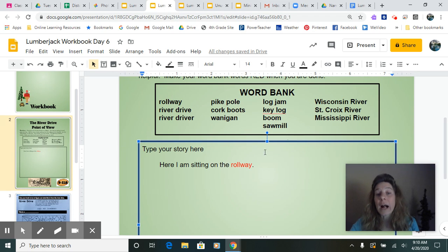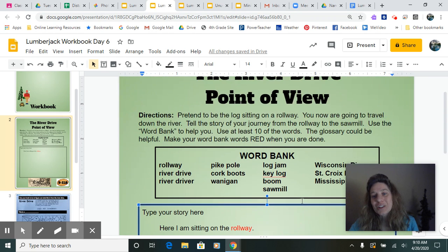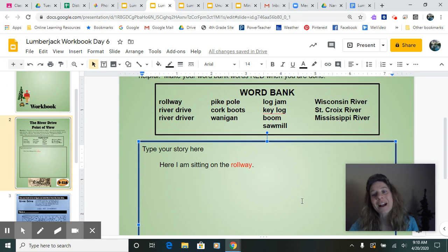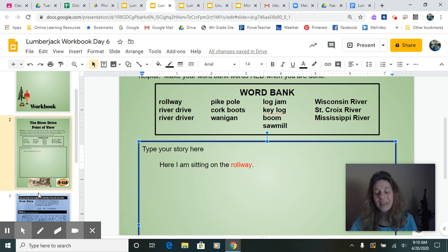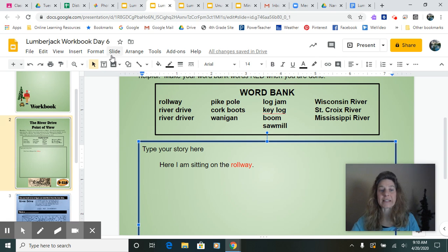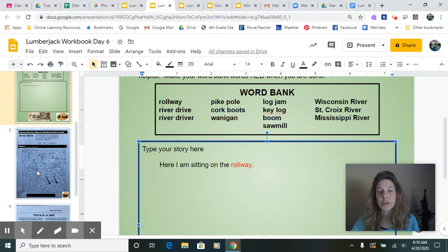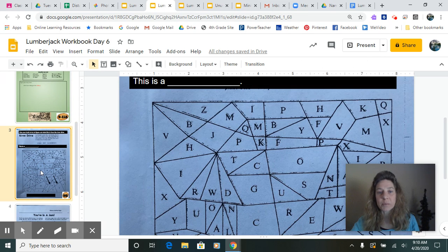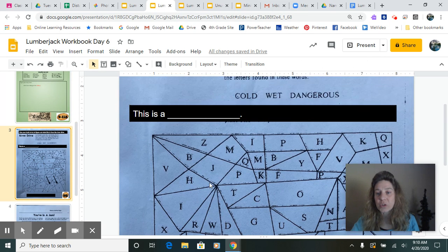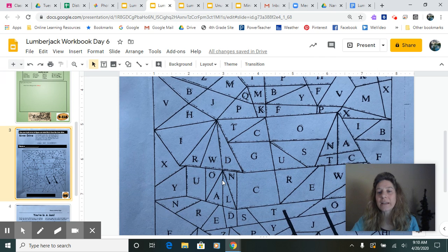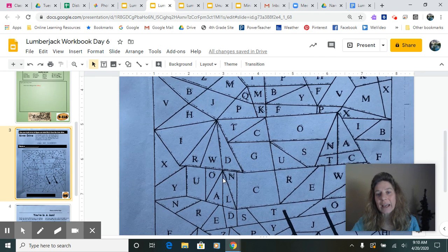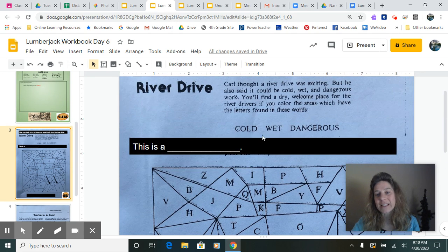So you can change this beginning, but I got you started. Good luck writers, I know that you can do this. And this is part of both your reading, your writing, and your social studies today. But you also have a couple other pages in your Lumberjack Workbook. So tuning in, this one is a color in wanigan, and you have to decide what it is.